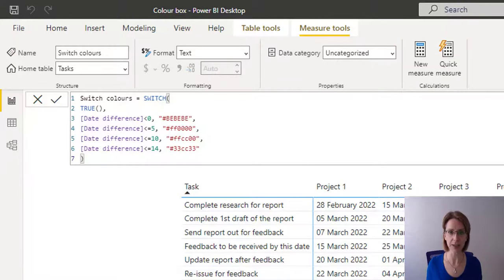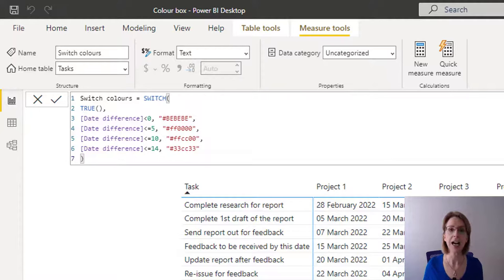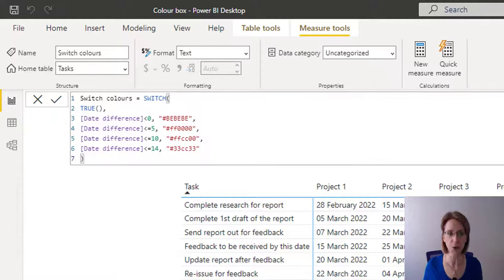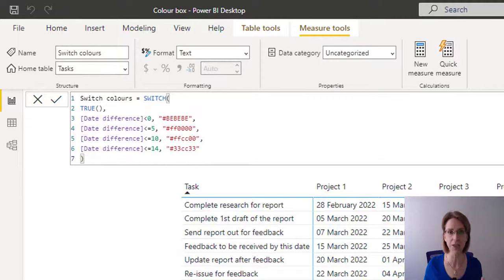And what happens is the value that comes in goes to the top of the switch statement. And it keeps going through each line of code until it finds a true statement. And if it doesn't find a true statement, it executes and does nothing.